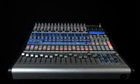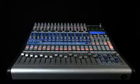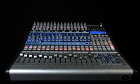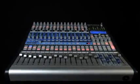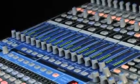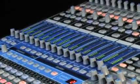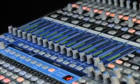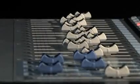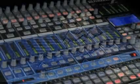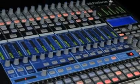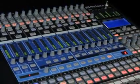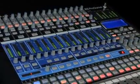Presonus is proud to introduce the StudioLive 1642 Performance and Recording Digital Mixer. A powerful 16-channel digital mixer with an integrated 32 by 18 Firewire computer recording interface, the StudioLive offers extensive connectivity and superb sound quality in a compact design.